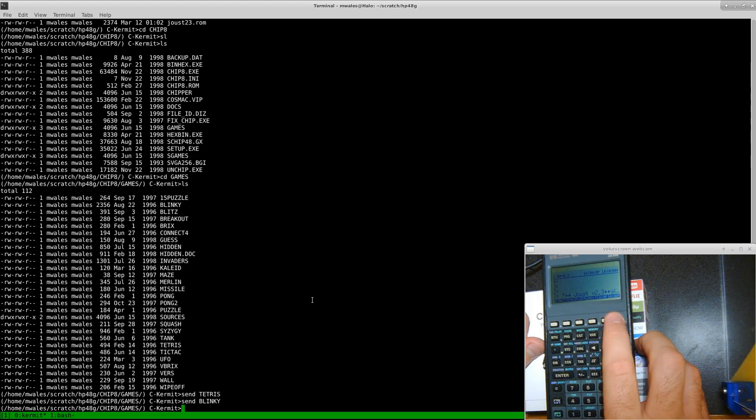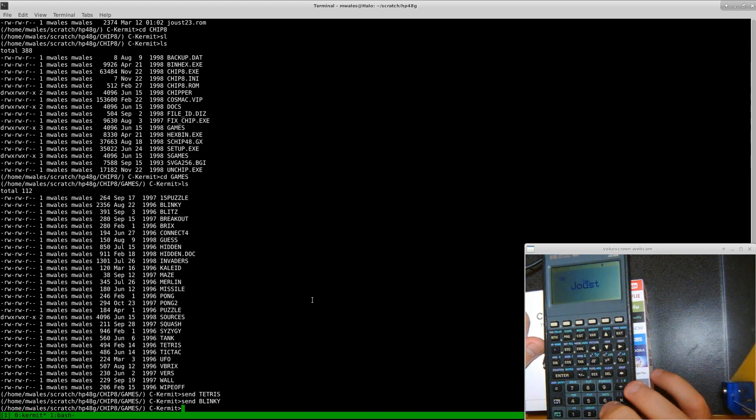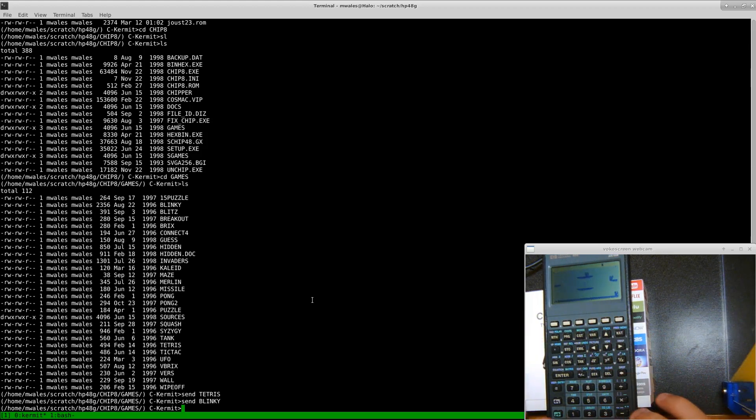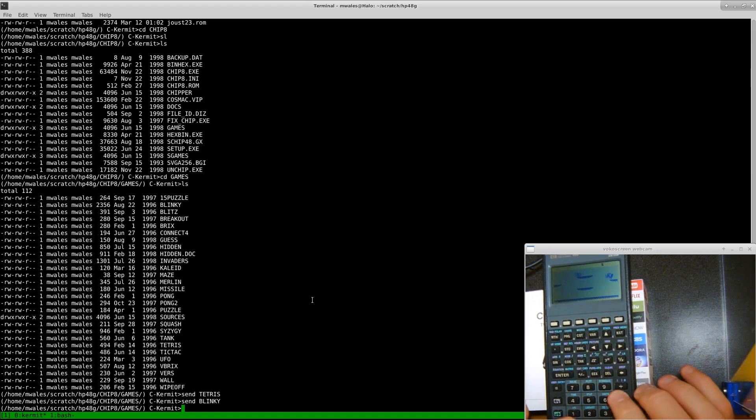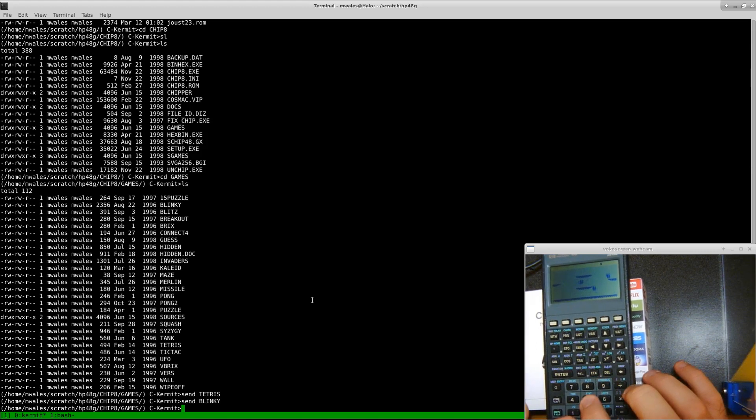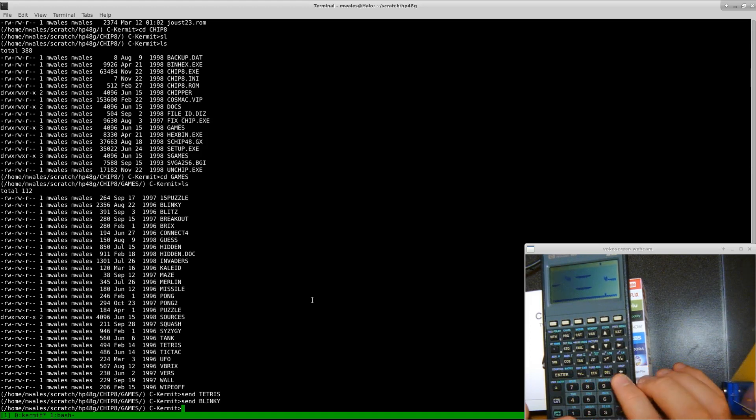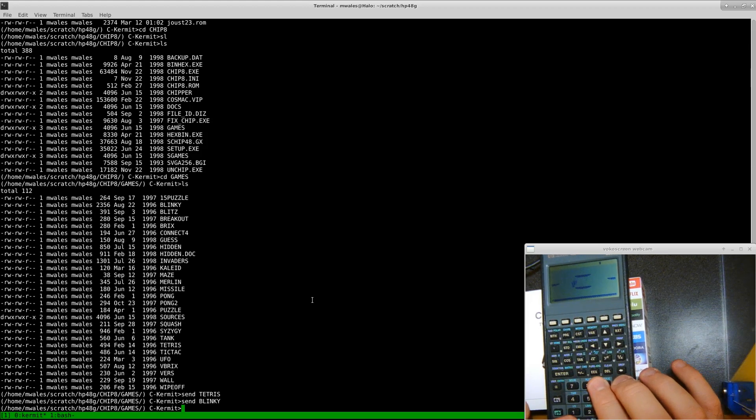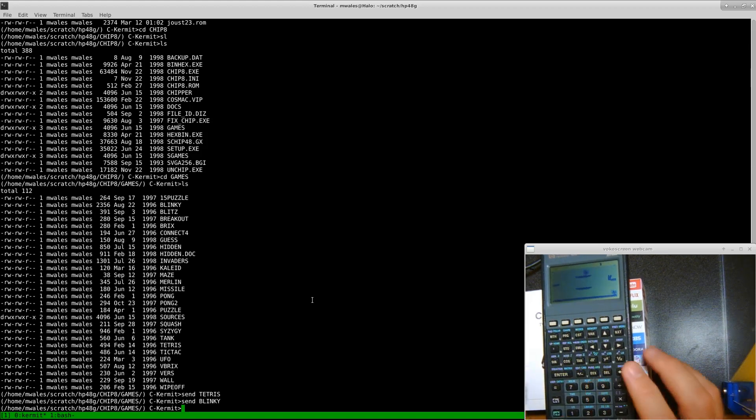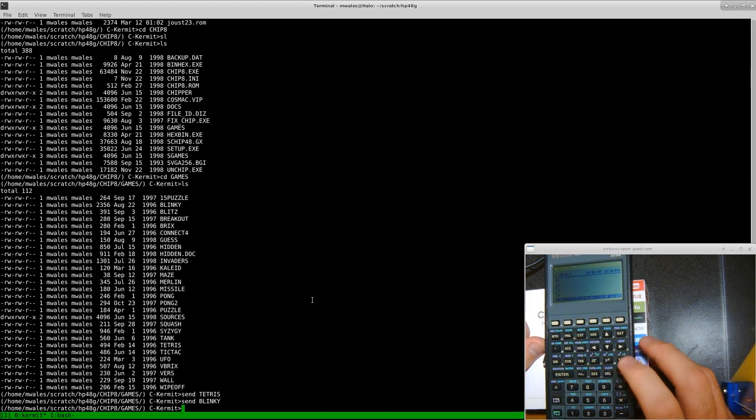Joust. This one's really cool. Got different stages and everything in there.